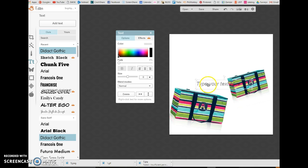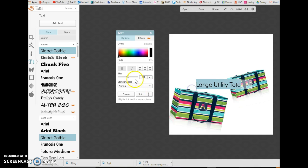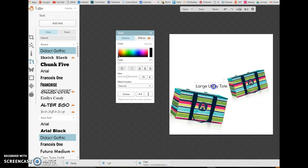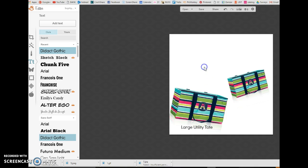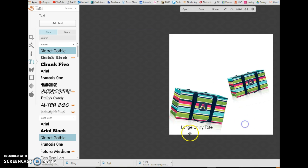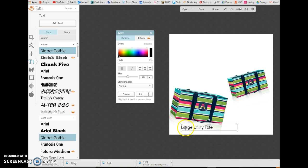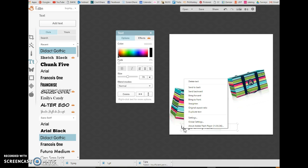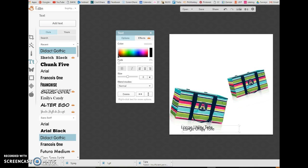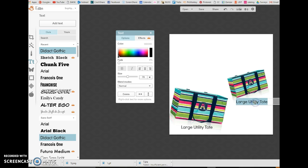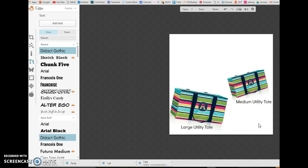Click add text. I'm going to write large utility tote. I'm going to highlight the text and make it smaller. And then, I'm going to drag it down here. Now, if you want the same text, I'm trying to highlight the text. Sometimes, if it's an overlay, it's weird. So, right click. Duplicate text. So, it just gave me the same thing. And now, I'm going to write medium utility tote.